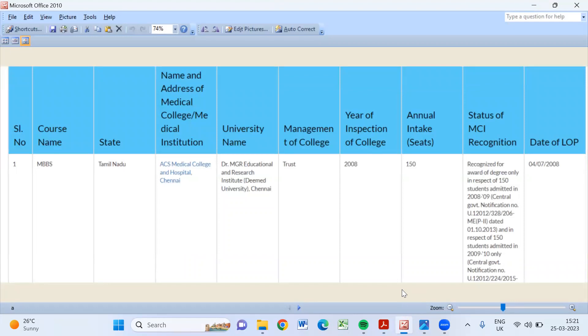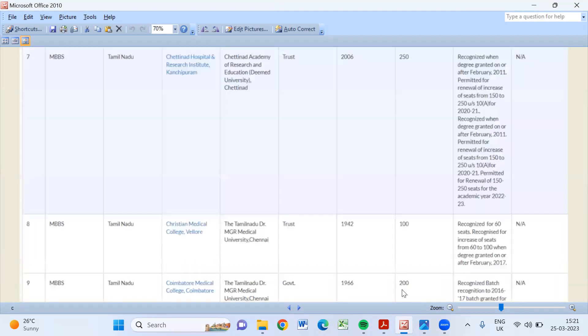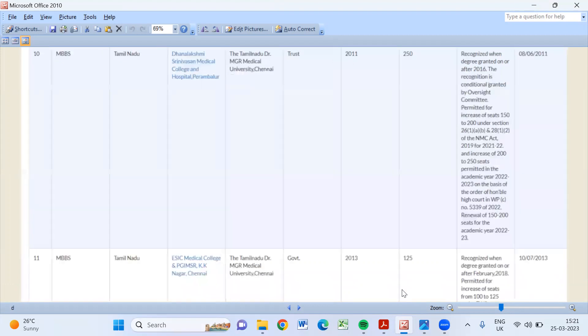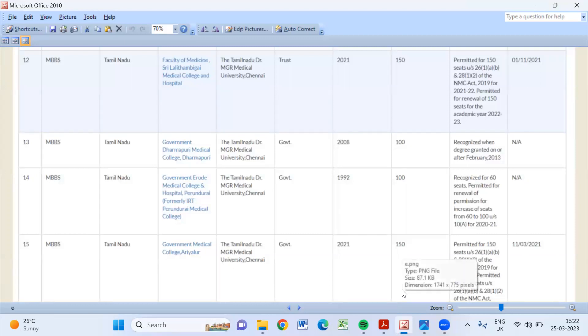This is ACS Medical College one, and second is All India Institute of Medical Science Madurai, and Annapurna, Arunai, Bharath Medical College Chengalpattu, and Chettinad, and Christian Medical College. In total there are 72 colleges: 37 government medical colleges, 2 private universities Sri Venkateshwara and Srinivasan...